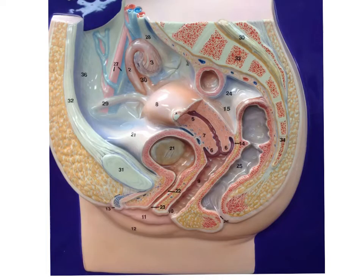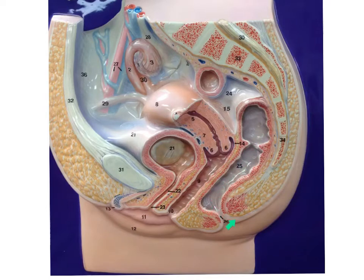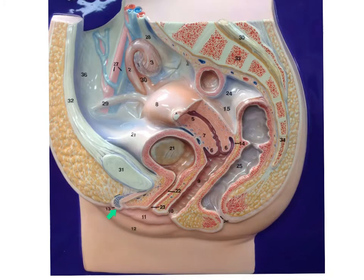This is the structure of the female reproductive model. As we begin, we will see the rectum located here, the anus. Right here is the vagina. This section right there is the hymen. The lips are the labia major and minor.